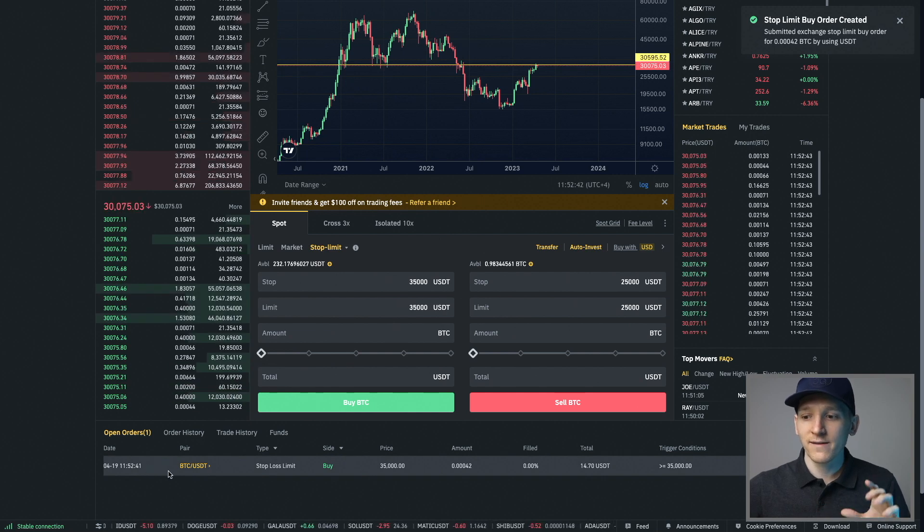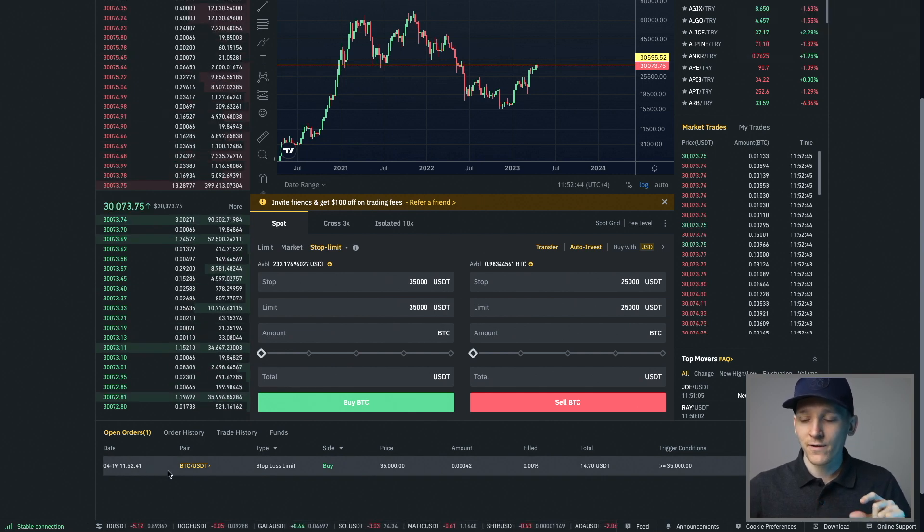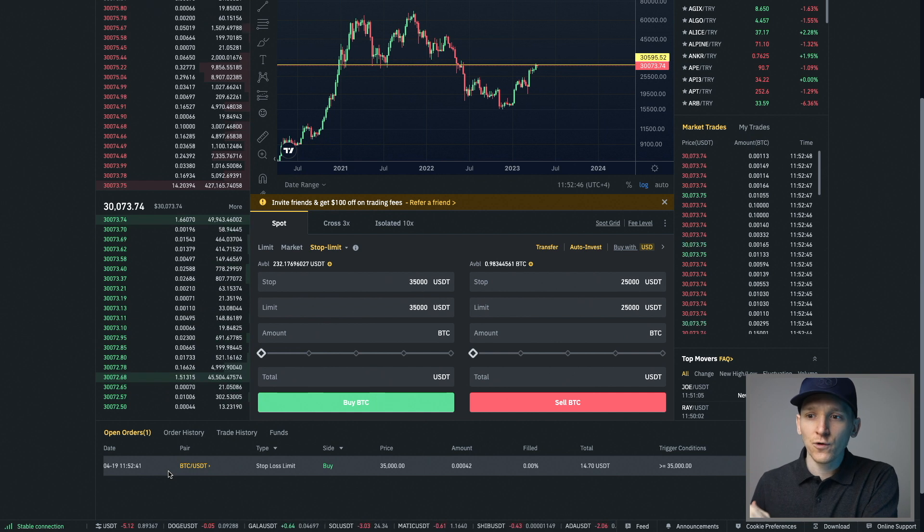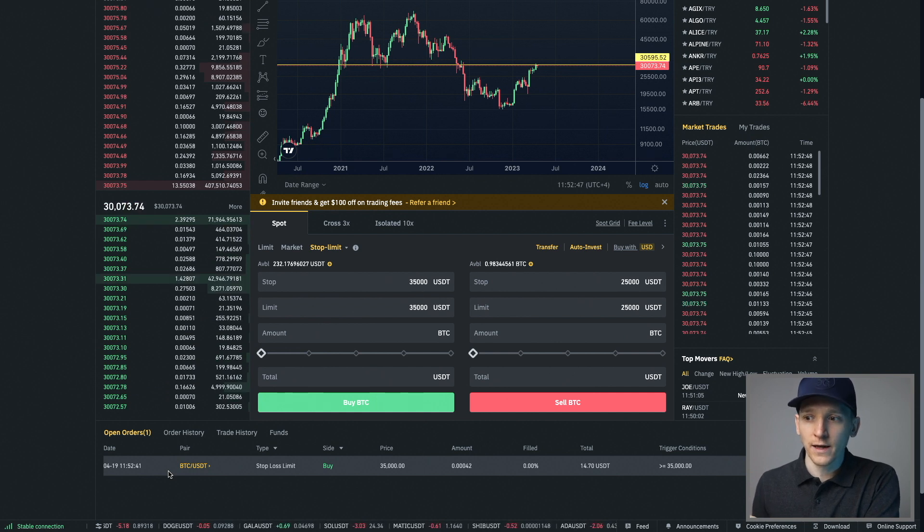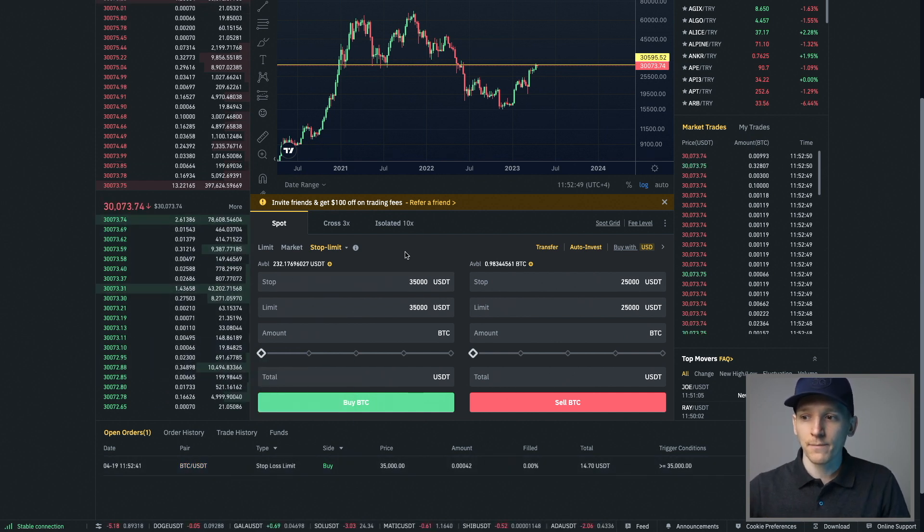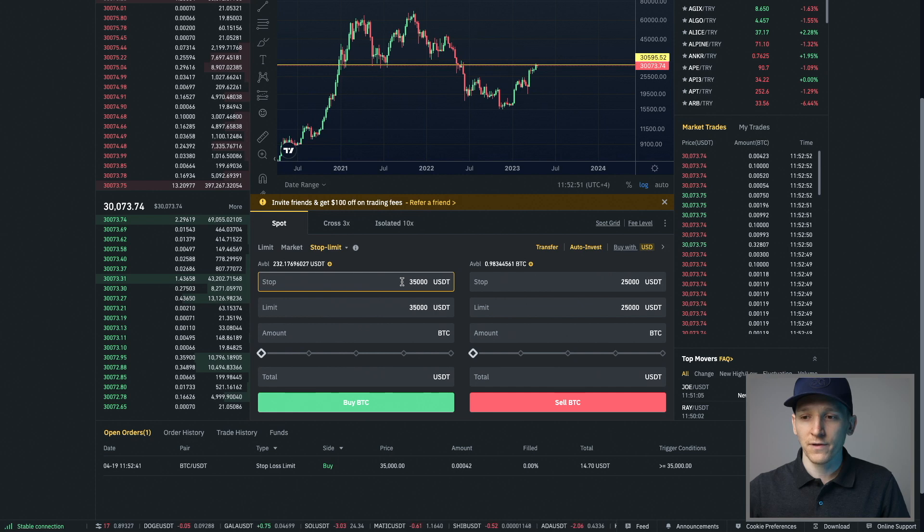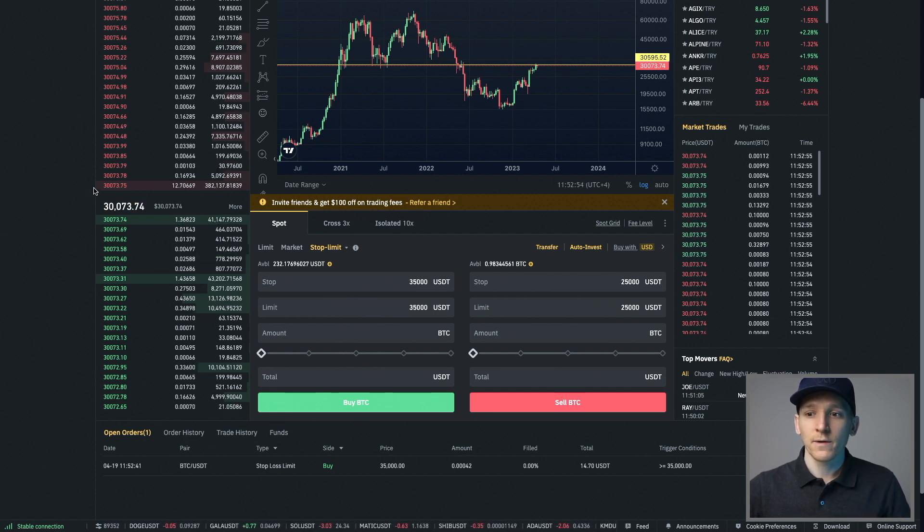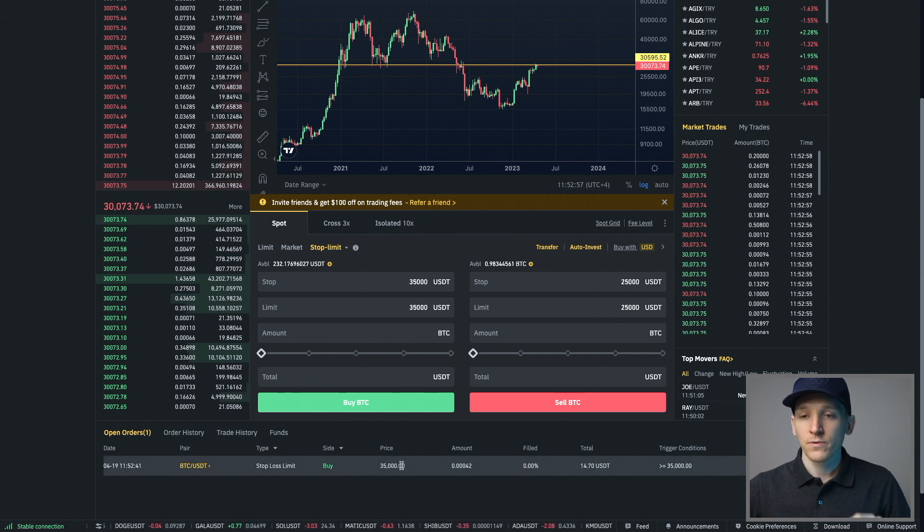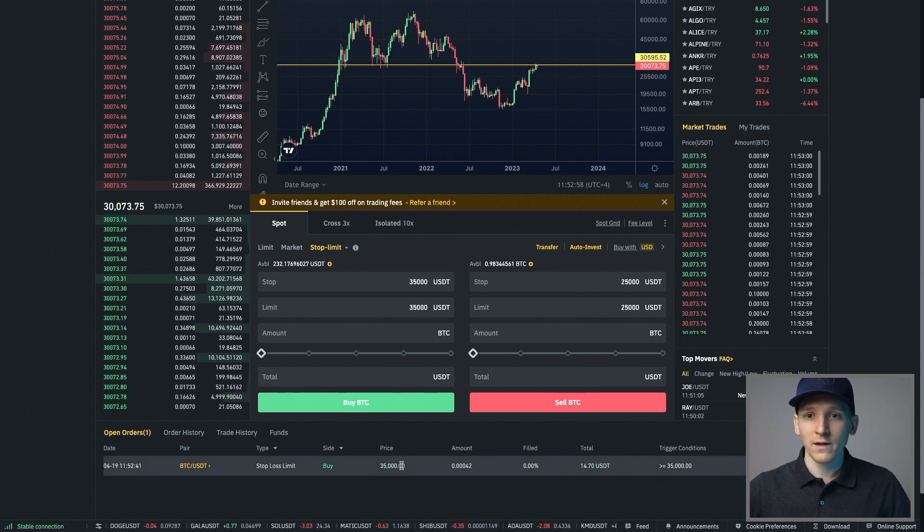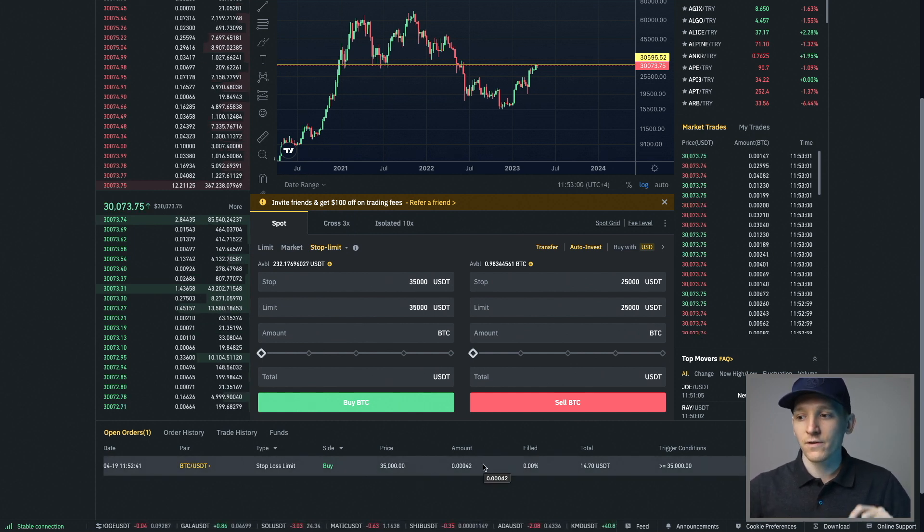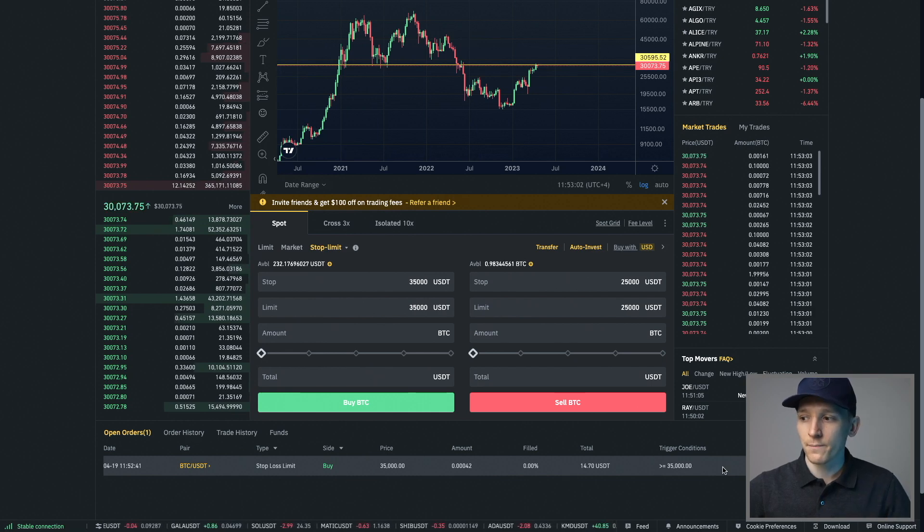If you put a limit order in right here and just said buy me Bitcoin with a limit price of 35,000, you would have bought that Bitcoin already because the price is below that. With a stop order, the order has not even been input yet because the trigger or the stop price has not been met.